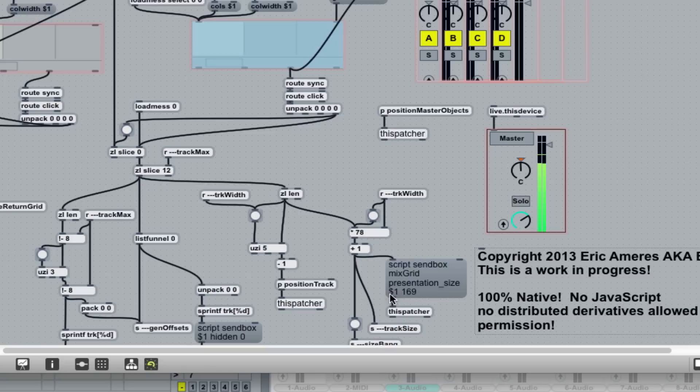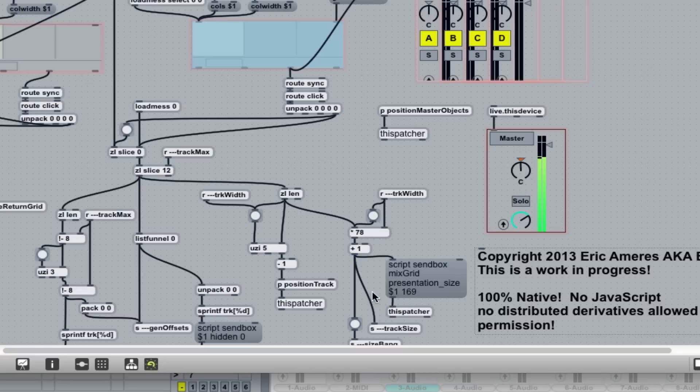presentation size and $1 means whatever's coming in here. Substitute that in. And the other one, so presentation size has a width and a height. I'm not modifying the height. The height's fixed at 169, so just leave that.